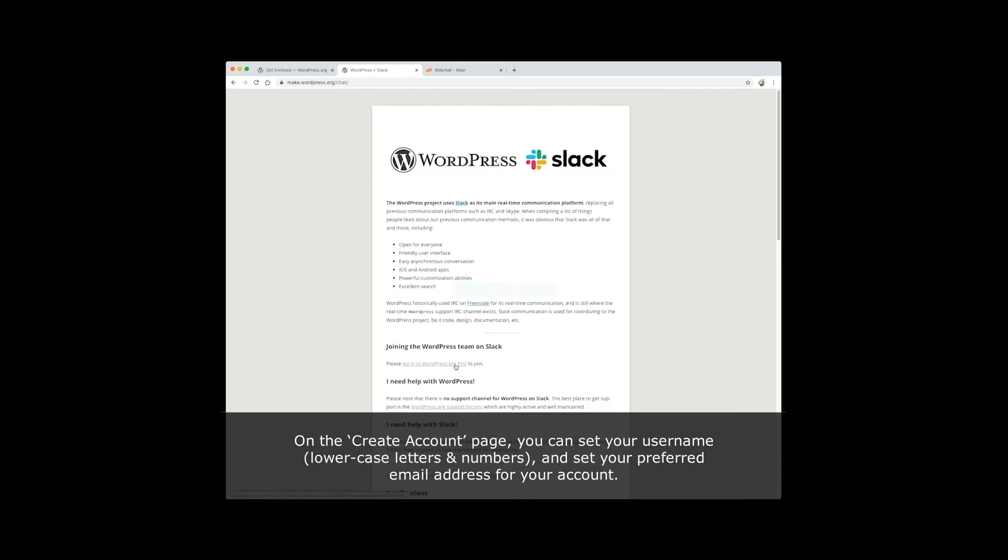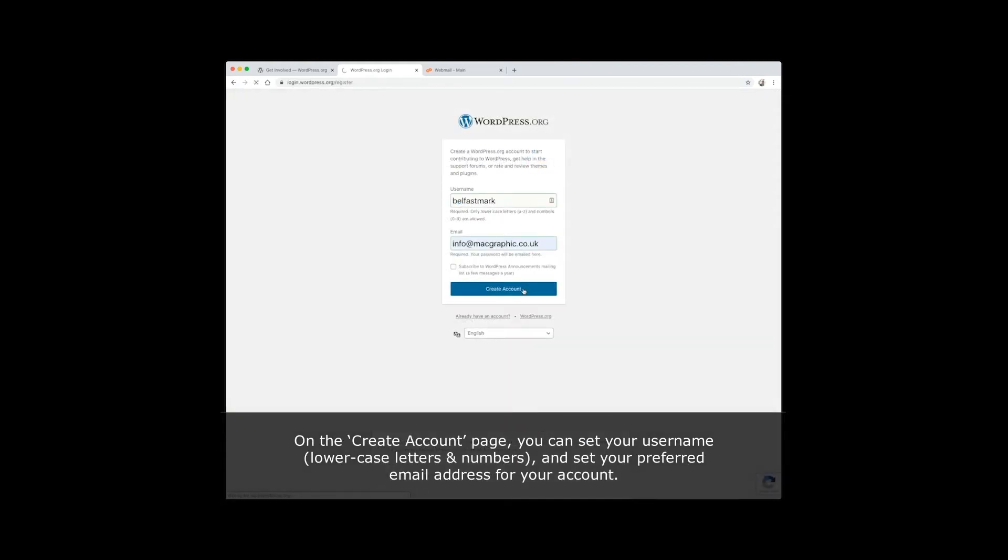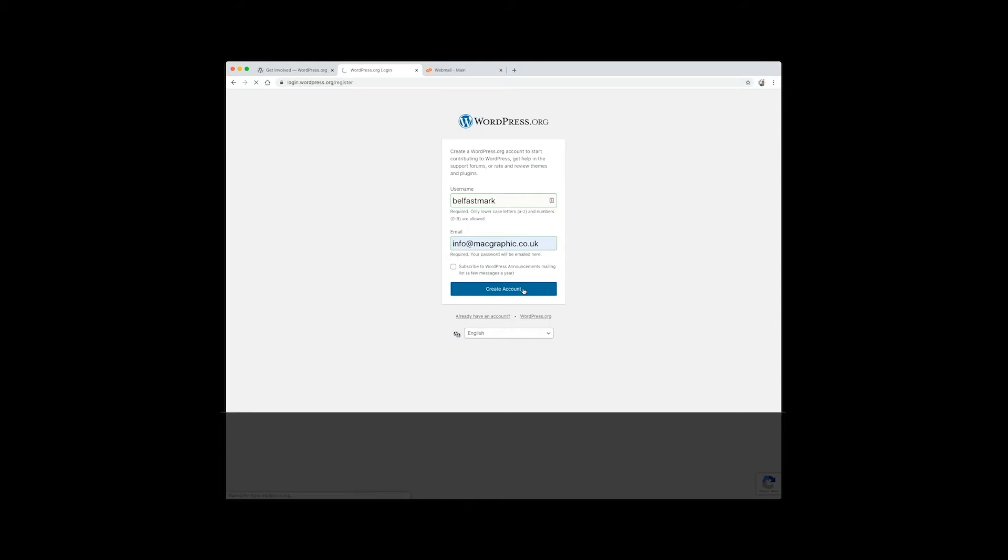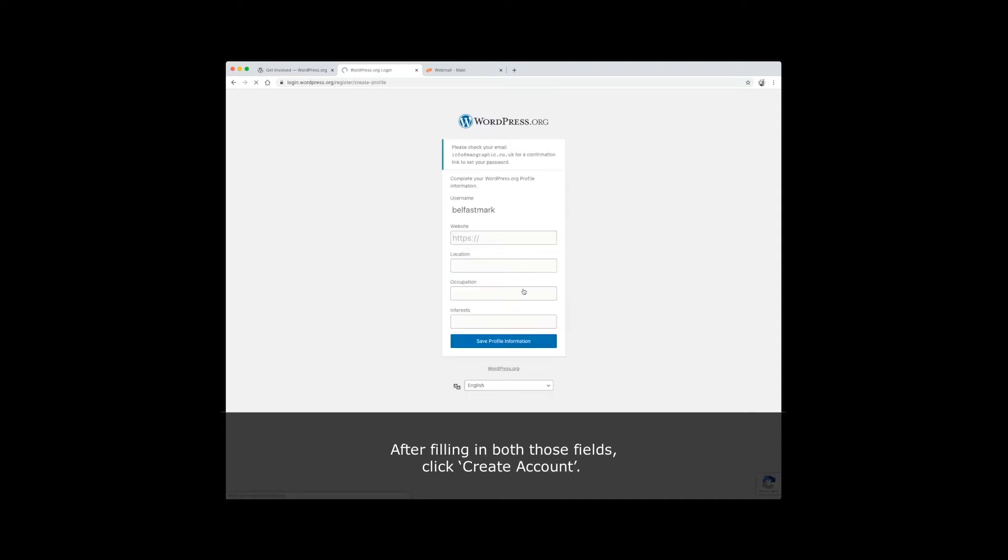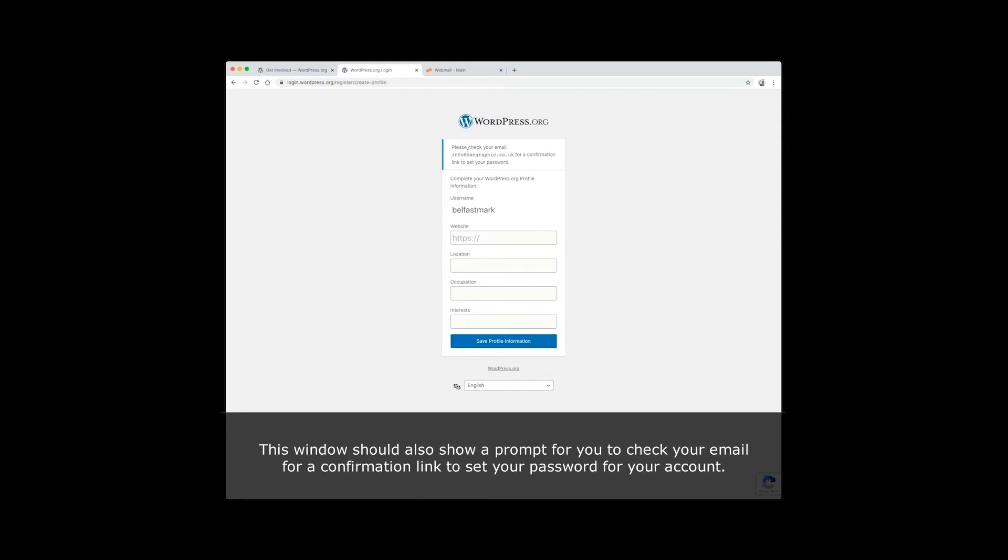On the create an account page, you can set your username with lowercase letters and numbers, and set your preferred email address for your account. After filling in both those fields, click create account. This window should also show a prompt for you to check your email for a confirmation link to set your password for your account.